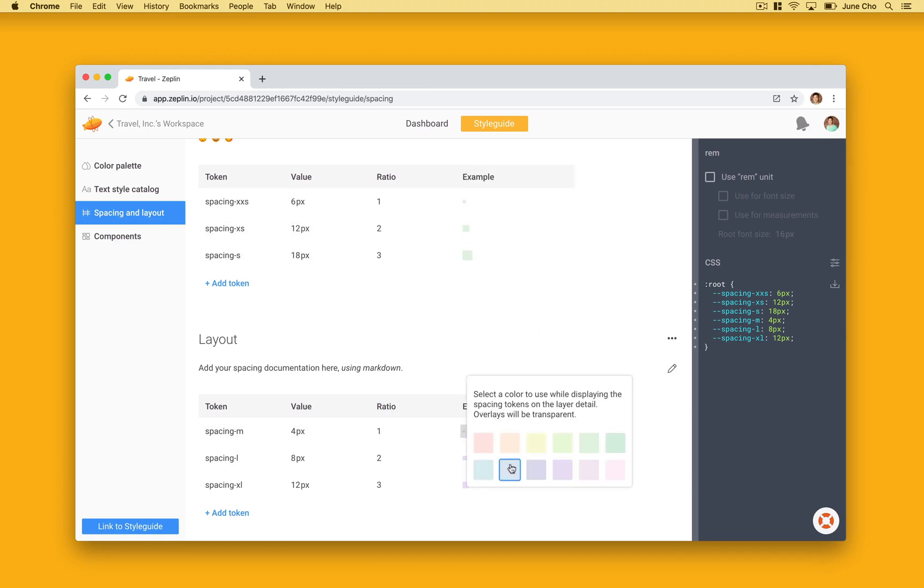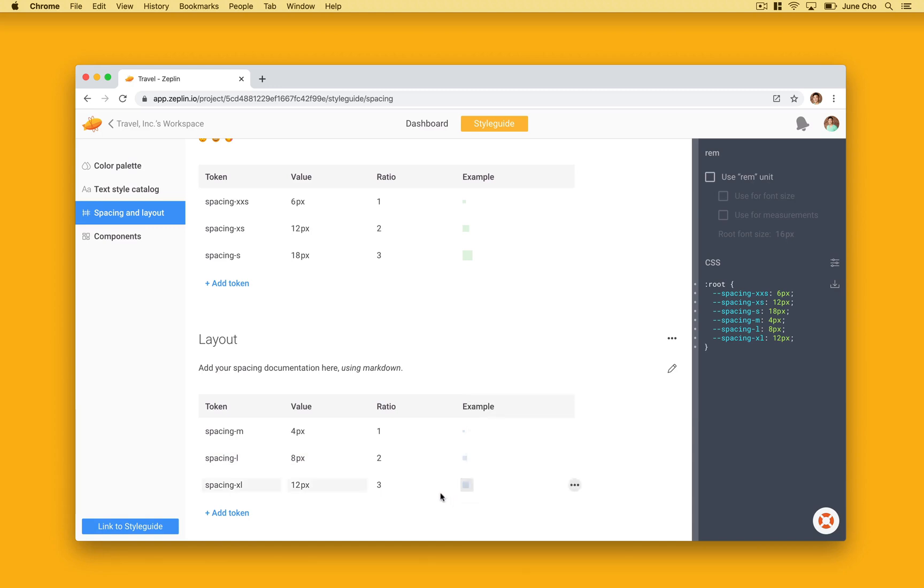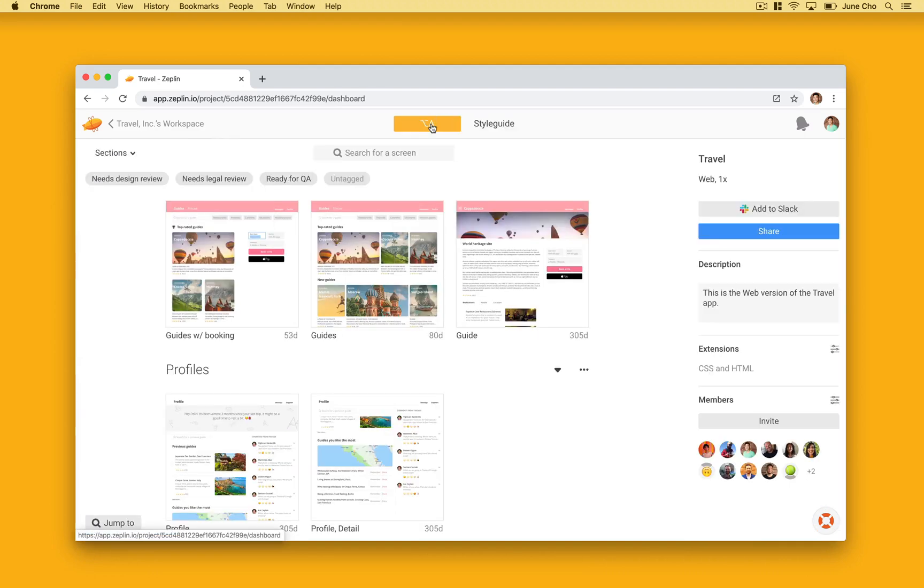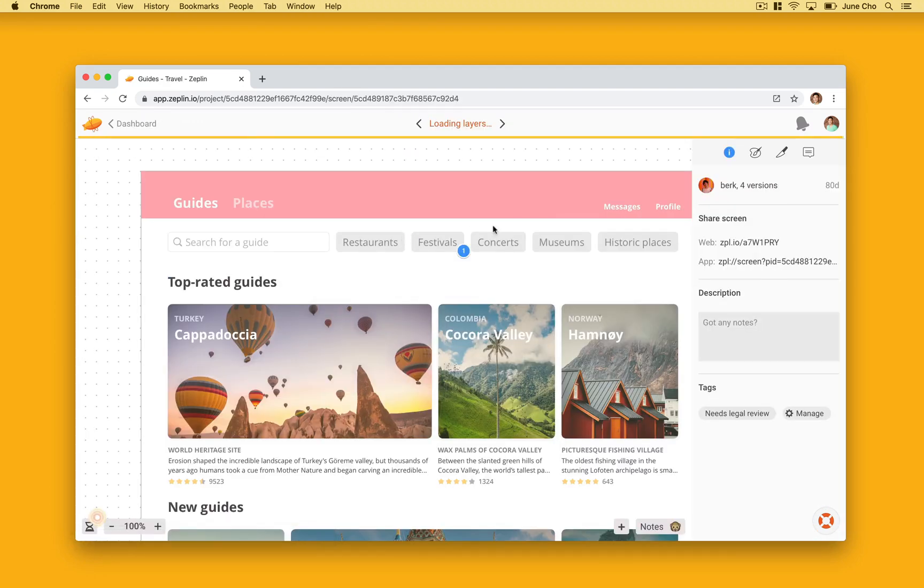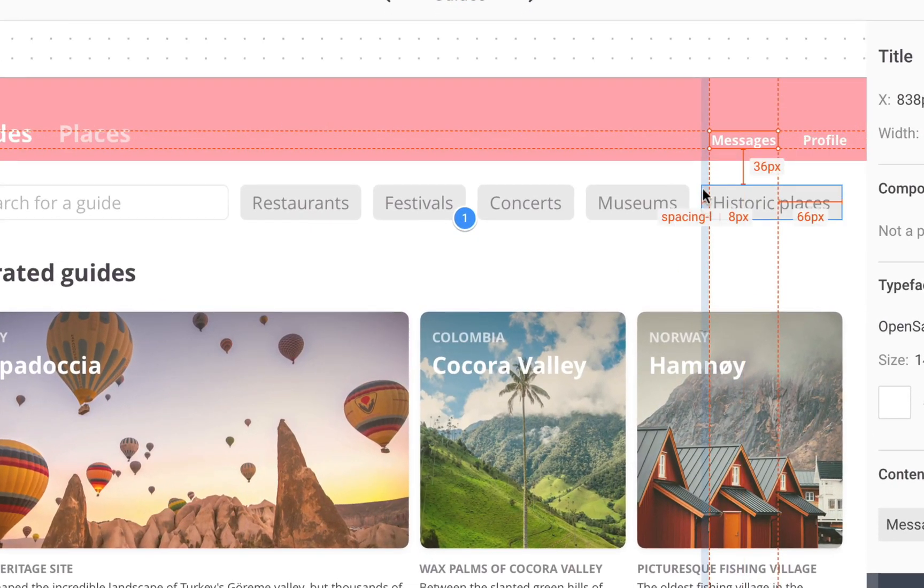One popular use case that we have already seen is setting the spacing section to one color and the layout in another. Now, when I go back into the guide screen, you can easily see what is layout and what is spacing.